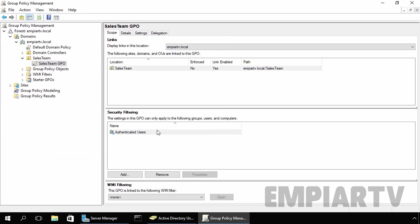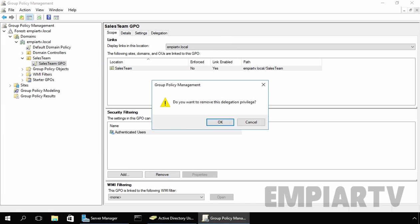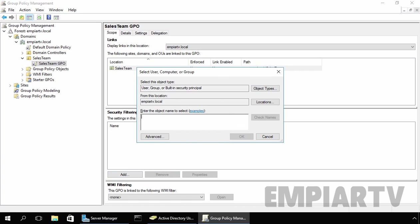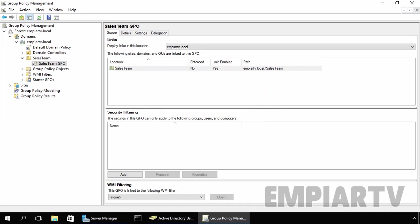So I am going to remove the authenticated users entry, click on OK, and let's add our group named Group1. Click on check name and click on OK.